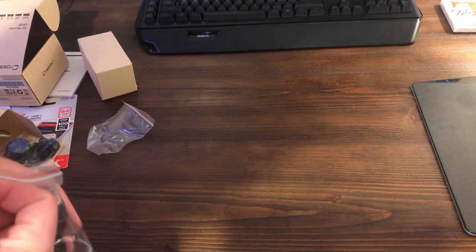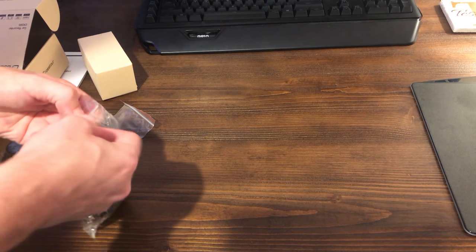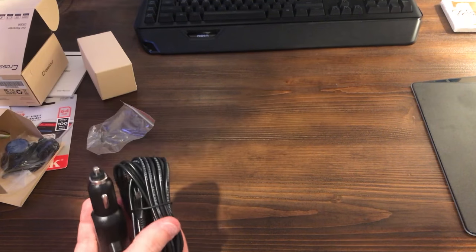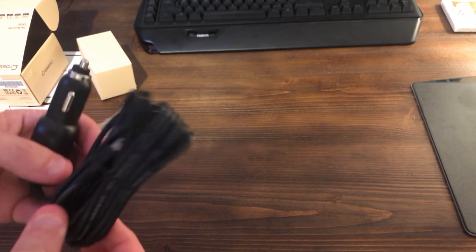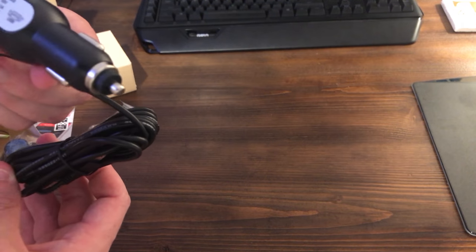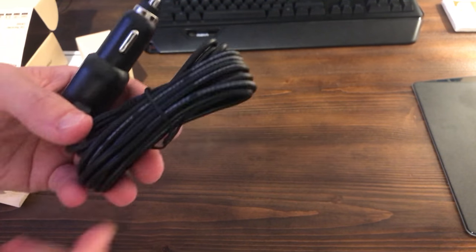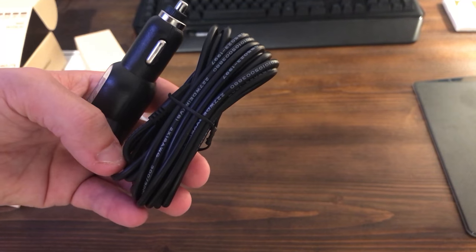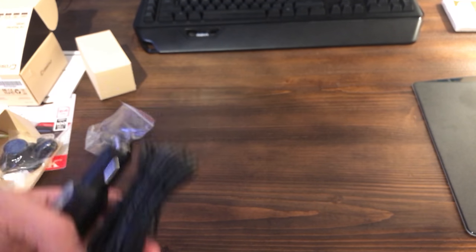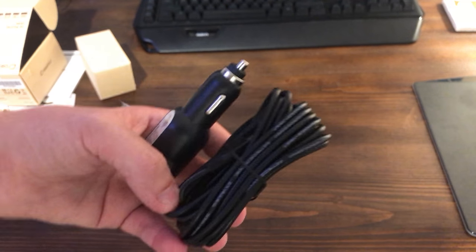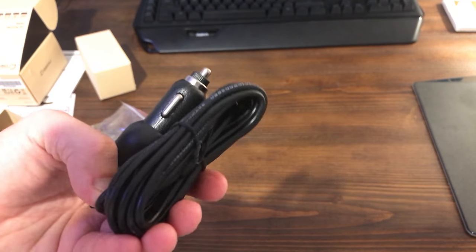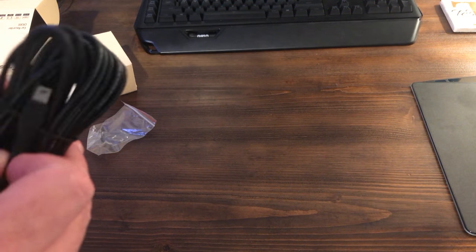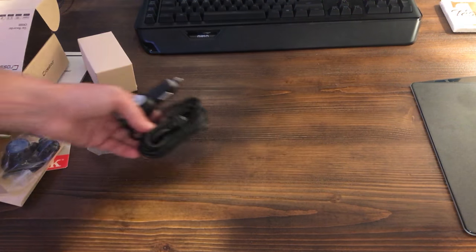Then of course we get the actual car adapter here and this one in particular is super duper long which is what I love about this product here. This thing is incredibly long. I checked mine out today. That's why I'm pretty sure that it'll fit in the back of my car from the front because I drive like a sedan. I don't drive like an SUV or anything like that. So this should be plenty. If not I'm sure I'll find somewhere else to put it. I'm not that worried about it.